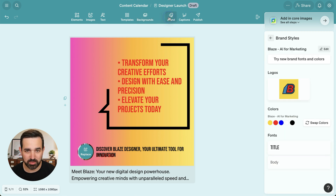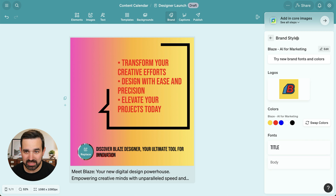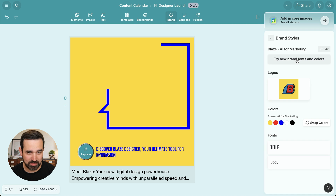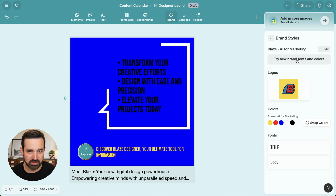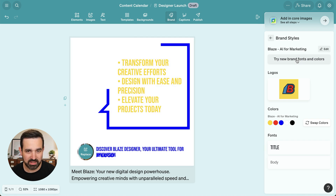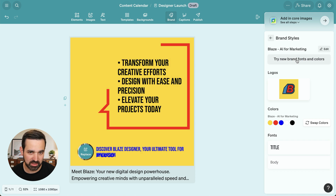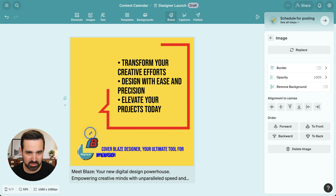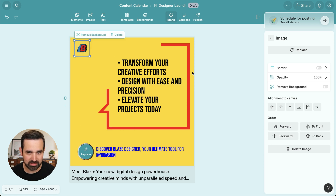Now you saw we created our brand style — here is where you can change that if you like. If you want to try out new brand fonts and colors, you can click this button and rotate through to find one that really works for you. And then you can easily add in your logo, resize that, and put it here in the top left.